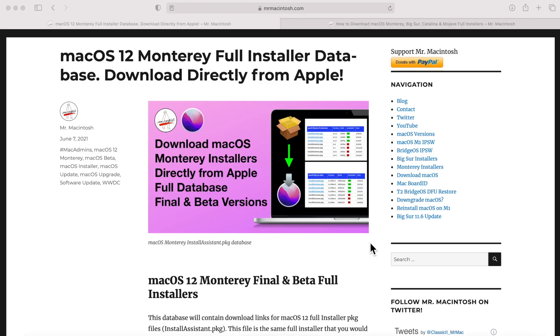Hey everybody, Mr. McIntosh here. macOS Monterey is here and available for all users. In this video, I'm going to show you four different ways to be able to download the macOS Monterey full installer. We've got a lot to cover — let's jump in and get started.